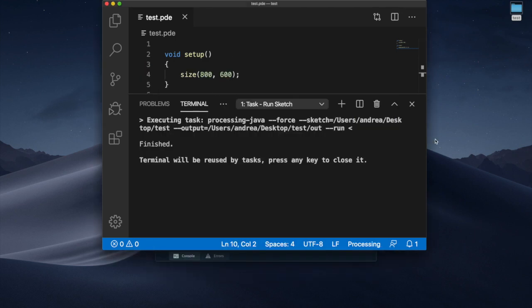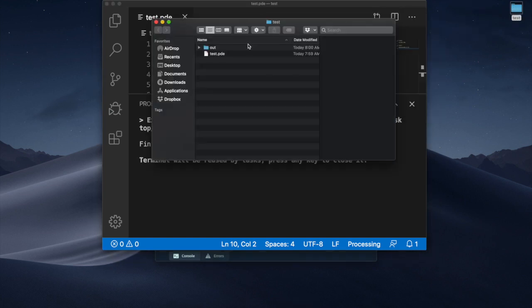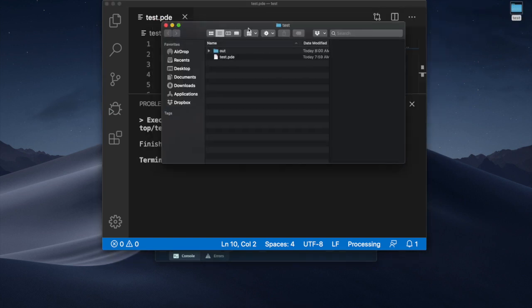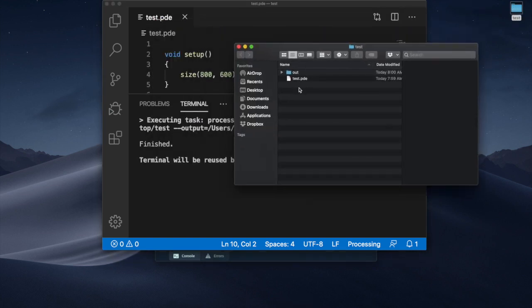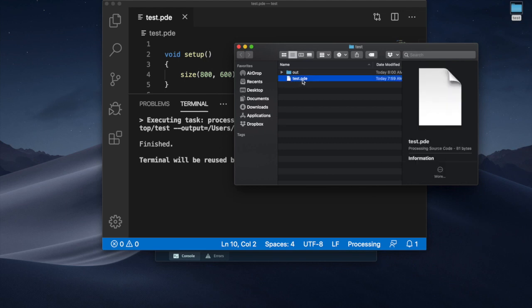If you don't want to start from processing as I did what you have to do you have to make sure that you create a file called the name you want to .pde and that file is included in a folder that has exactly the same name of that file.